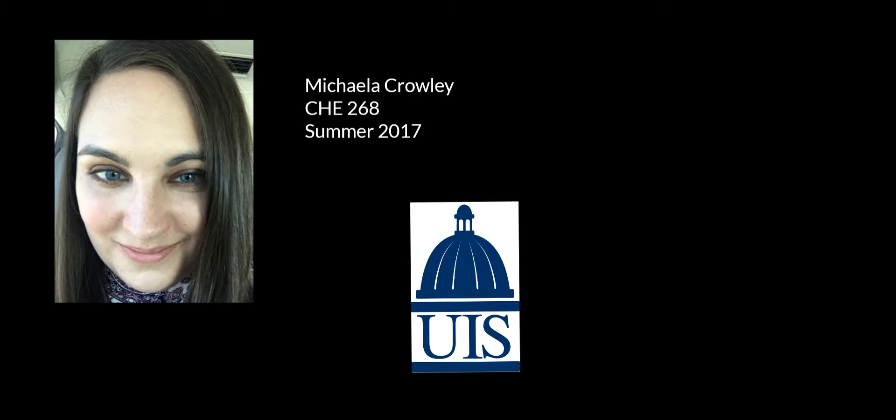Hello, my name is Michaela Crowley. I'm an organic chemistry student for summer 2017 at UIS and today I'm going to be showing you how to determine your molecular formula and structure through use of an IR spectrum.